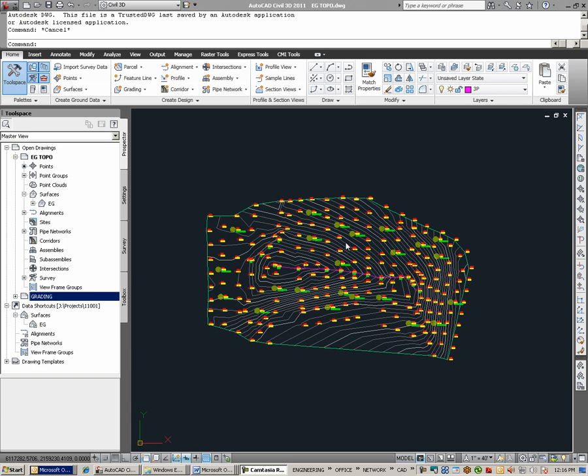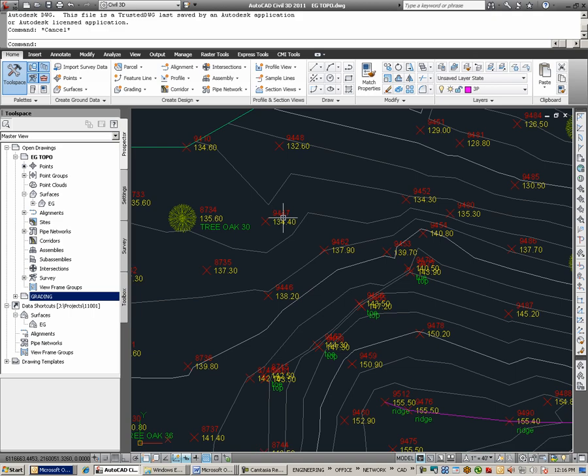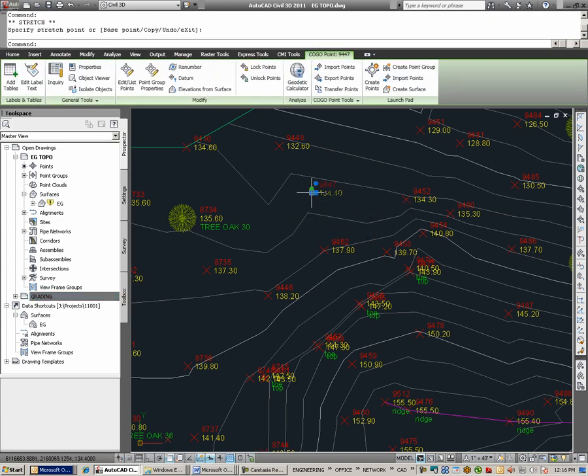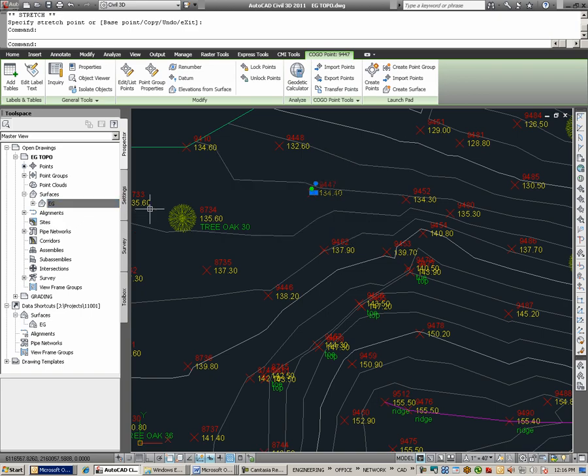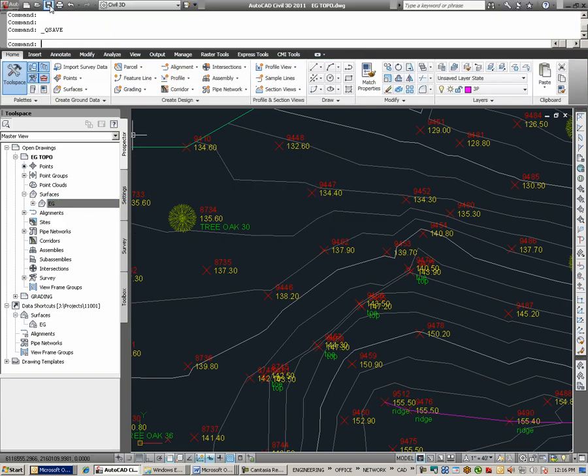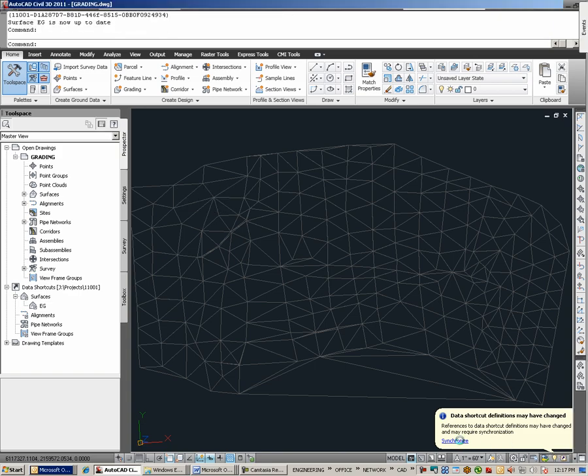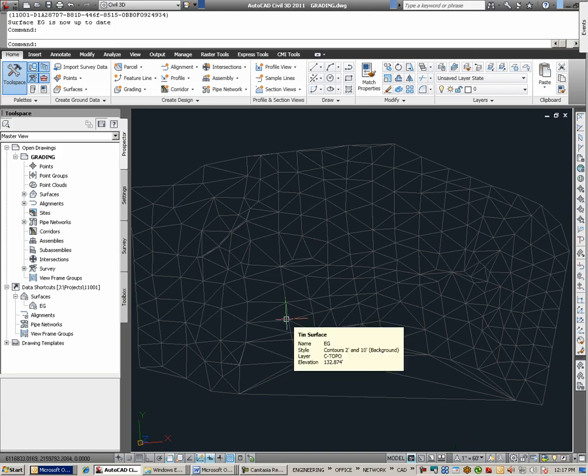Any edits to the original file, once saved, would propagate to any files which data reference this surface object. For example, taking this point and moving it, we find the surface needs to be updated within this model. After rebuilding the surface and saving the file, as I return to the grading drawing which references the EG surface, notice on the lower right I get a balloon notification. References to data shortcut definitions may have changed and may require synchronization. Simply select the Synchronize link and the surface will be updated.